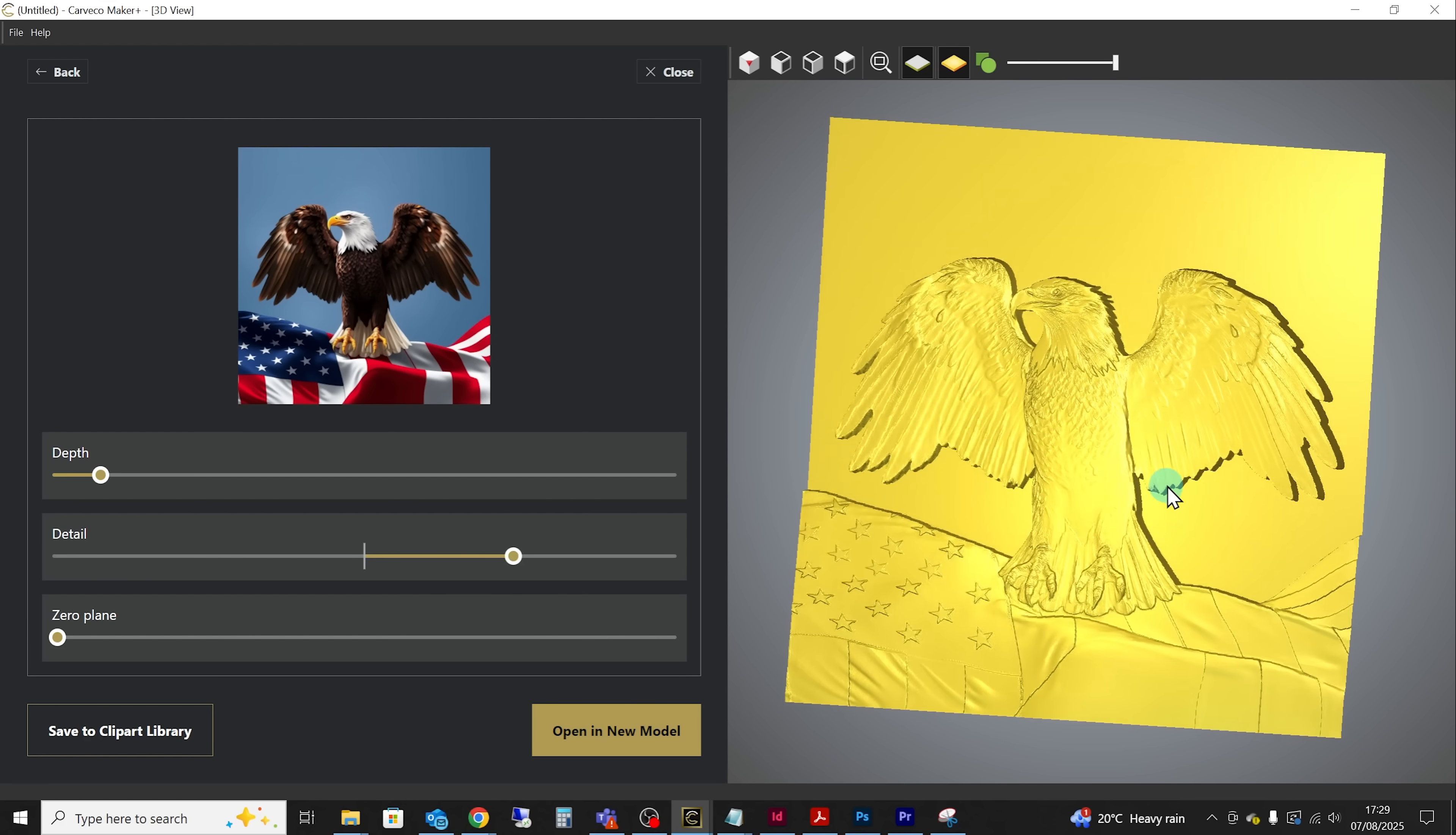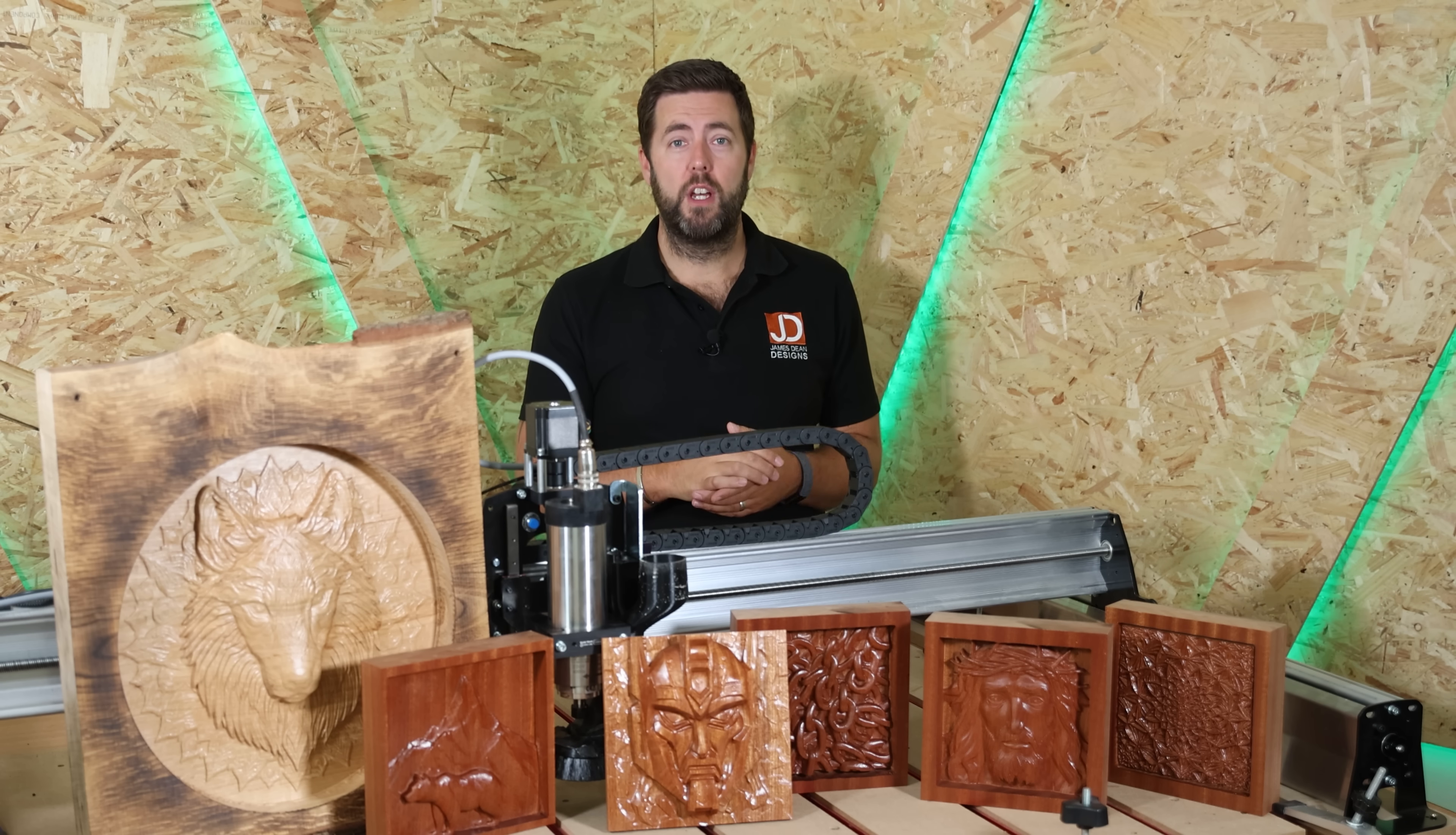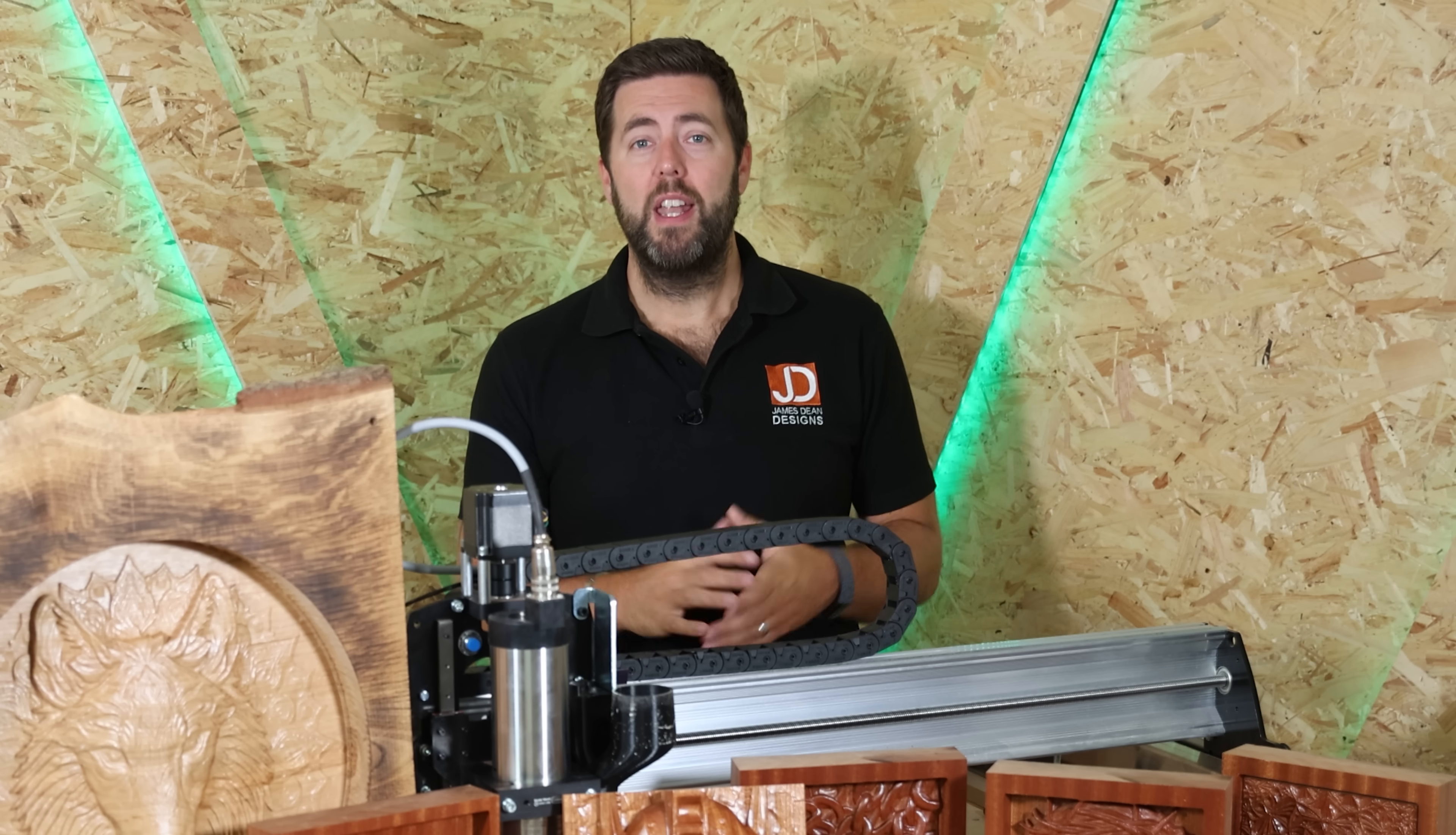Now this is obviously a credit based system so let's talk about how that works. Now to generate your four initial images that will cost you one credit. To convert one of those into a relief that will cost you four credits. So basically text to relief is going to be five credits in total image to relief is four credits because you're already supplying your own image.